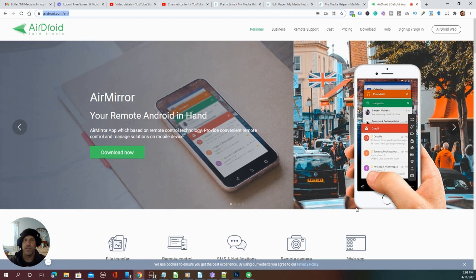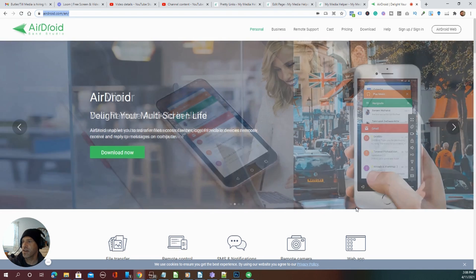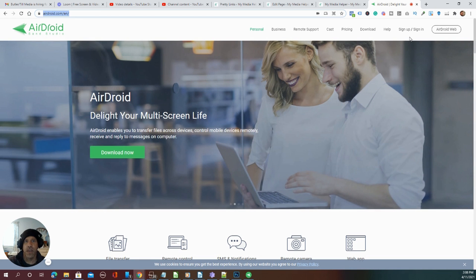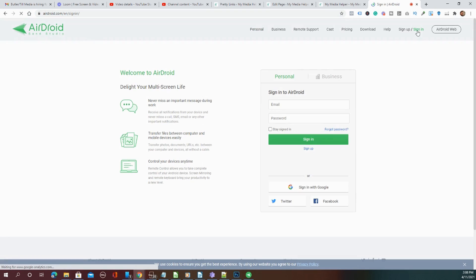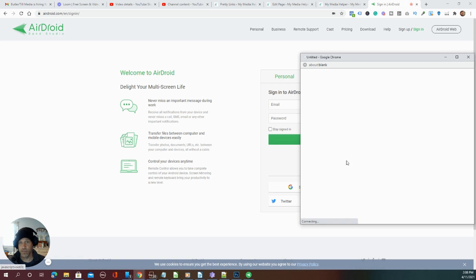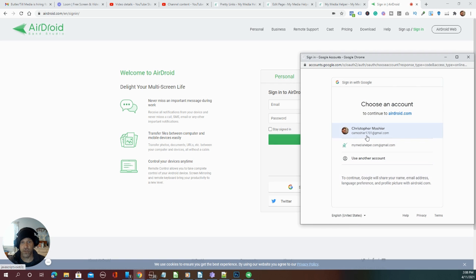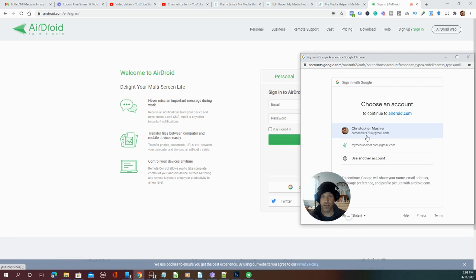If you go to airdroid.com here, you can sign in or sign up. I just do it under my Google account that's already established and it's very simple.